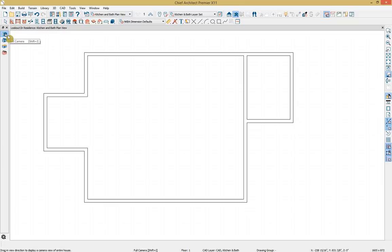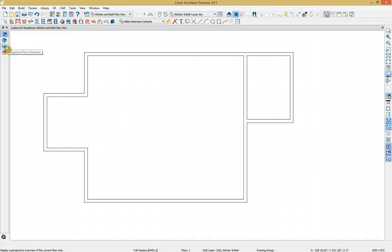Our camera tool is located in our architectural toolbar. We have a few options: the full camera places us within the plan to see and pan around inside the room; the perspective full overview keeps a ceiling or roof on the plan; the perspective floor overview is a dollhouse view with the roof removed; and we also have a framing overview. I'll take a dollhouse view now.